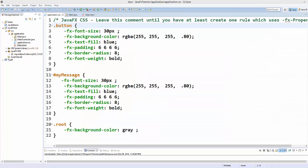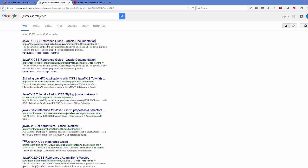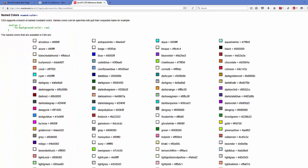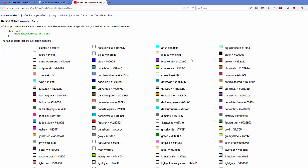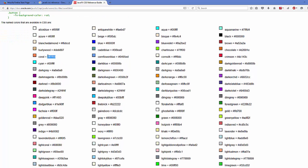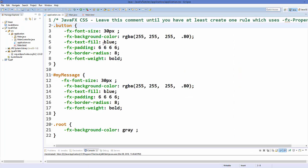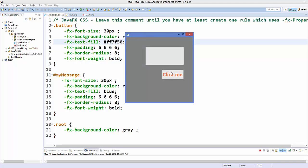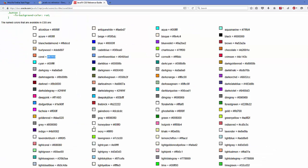If you want to learn more about styling and CSS for JavaFX, there is a reference guide. Open your browser and search for 'JavaFX CSS reference' — the first link from allarticle.com will take you to the JavaFX CSS reference guide. Here you can find documentation for all CSS styling properties. For example, I can copy a color from there, apply it in my stylesheet instead of blue, save and run — and that color is applied.